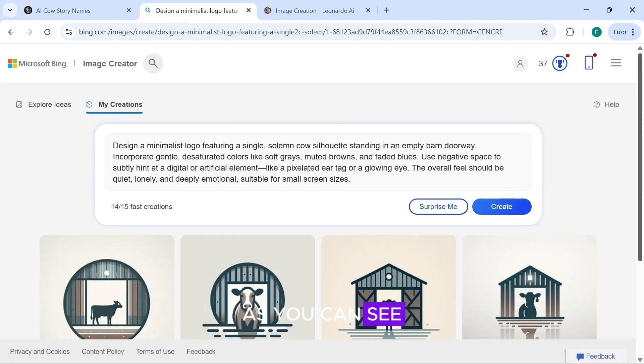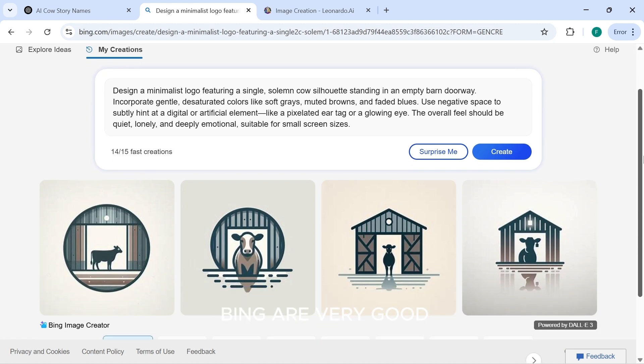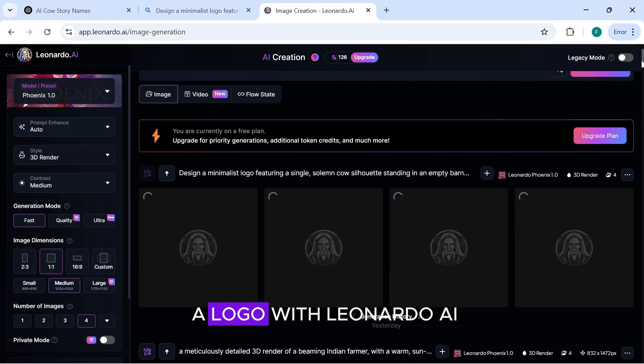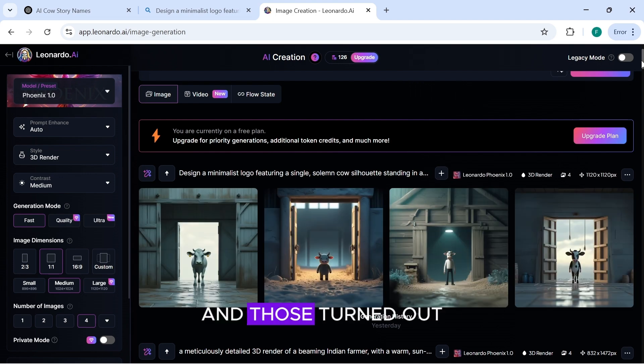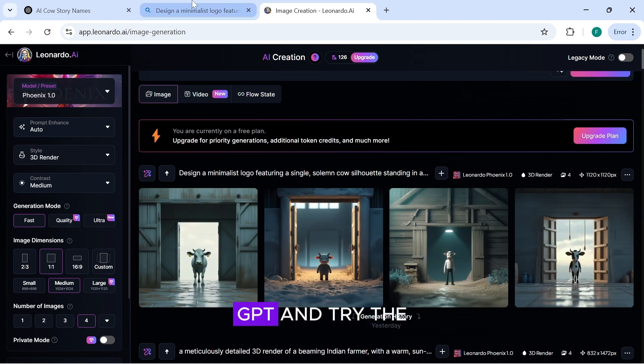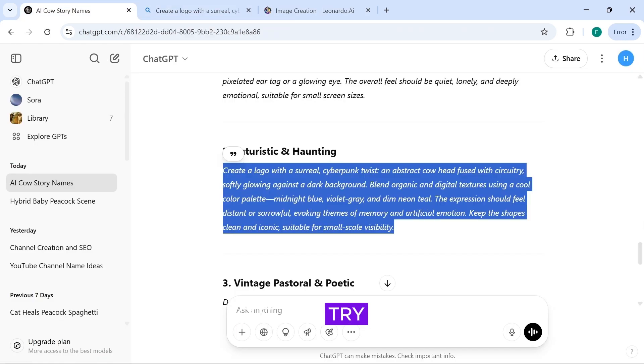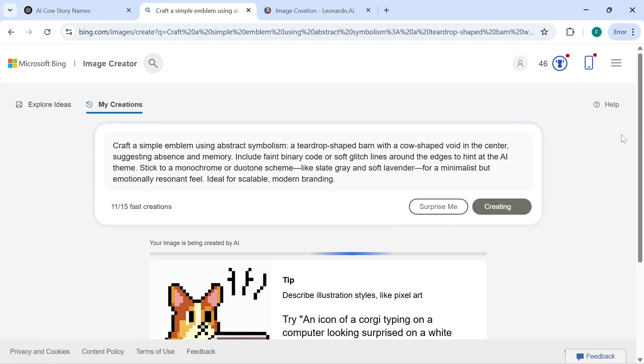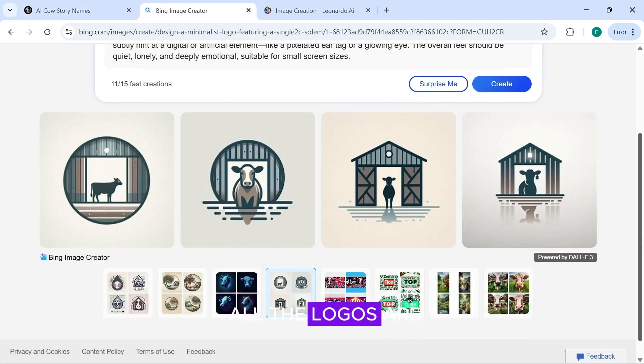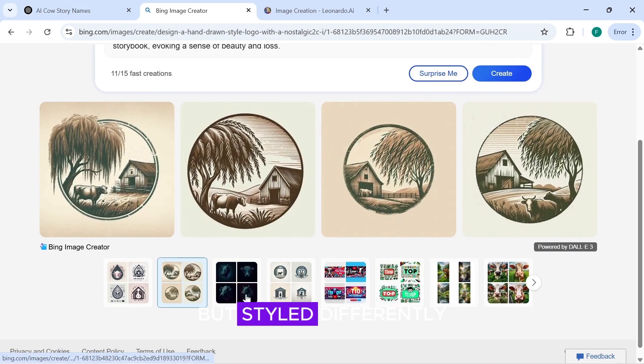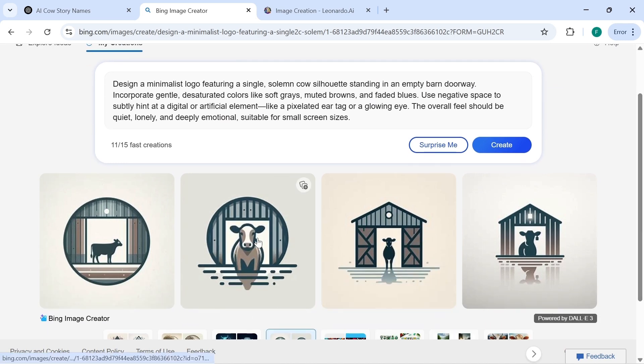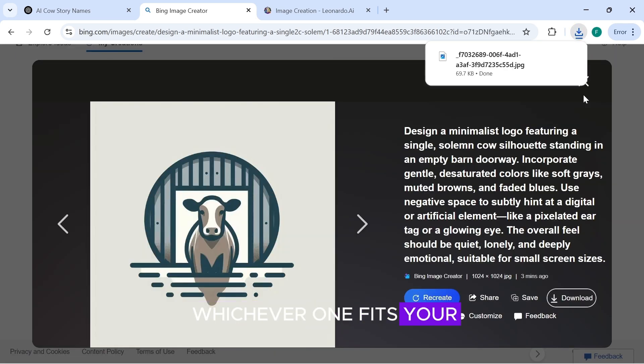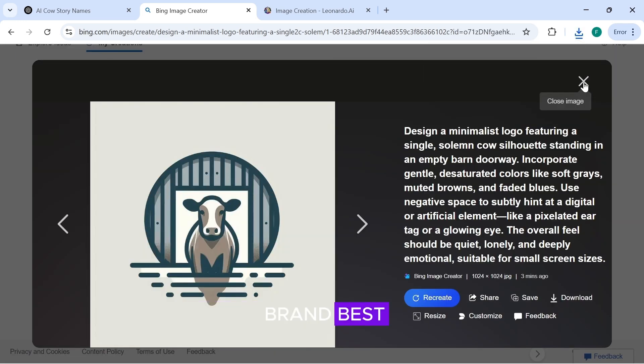As you can see, the logos generated with Bing are very good. I also tried generating a logo with Leonardo AI, and those turned out great as well. Now, let's go back to ChatGPT and try the other logo prompts. As you can see, all the logos are similar in concept, but styled differently, so you can pick whichever one fits your brand best.